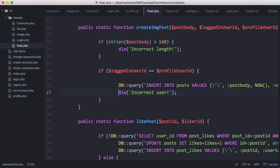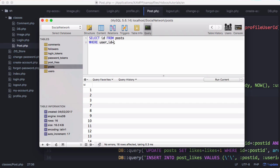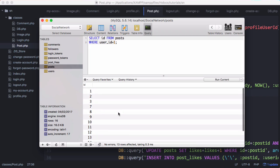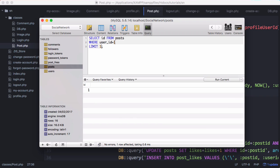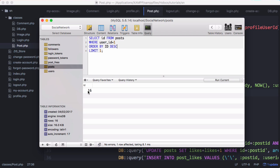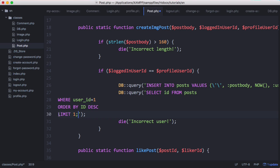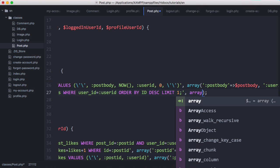We insert the post and then we want to get the ID of the last post the user inserted. We'll run another query: SELECT id FROM posts WHERE user_id equals 1. There are all the posts by Francis. We want to LIMIT 1, but we get the wrong one — we want the most recent, not the least recent. So we say ORDER BY id DESC, and we get the most recent post. We copy and paste that as our query.